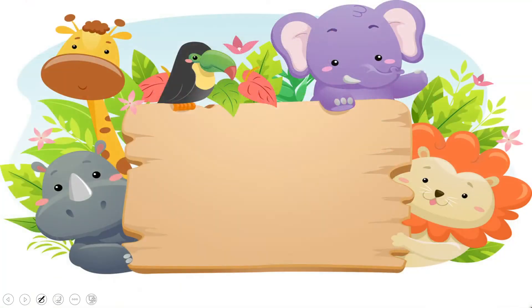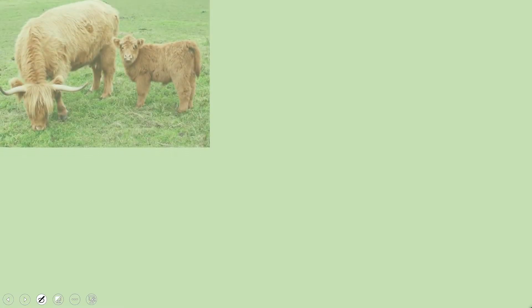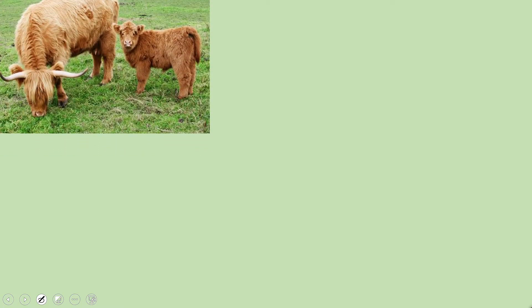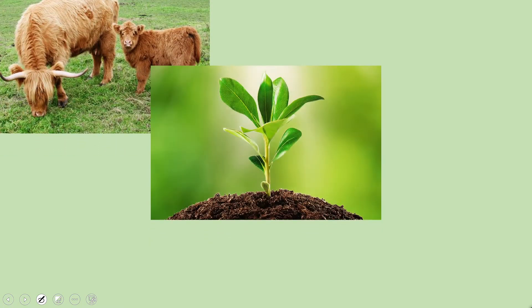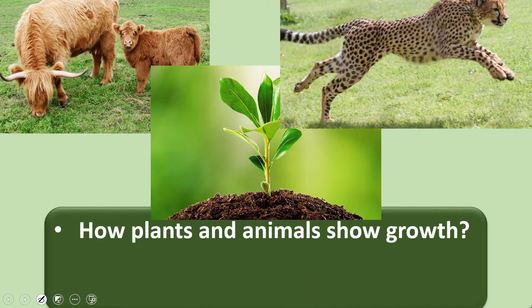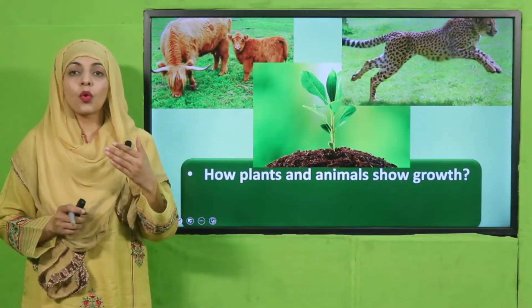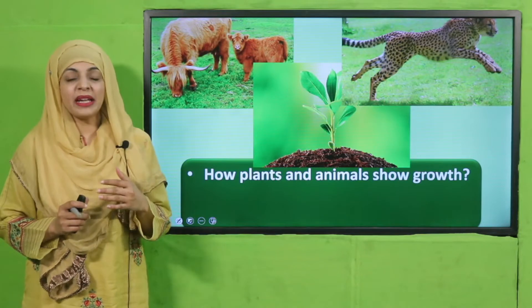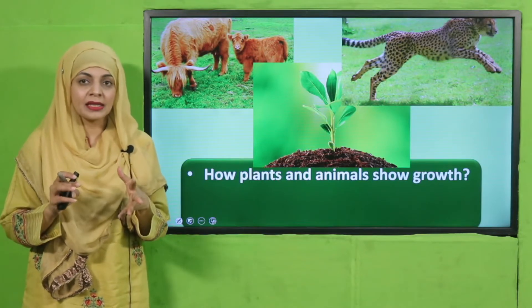Let's start with a recap of today's lecture. Quickly listen to the questions carefully and then answer them. Here you can see some pictures — quickly tell me how plants and animals show growth. In the previous lecture, we covered the growth and movement characteristics of living things.